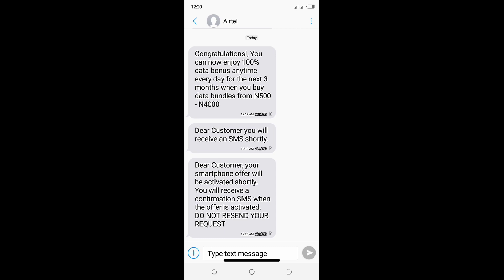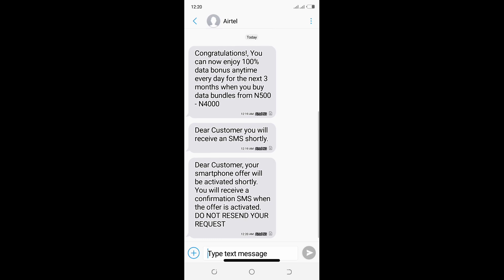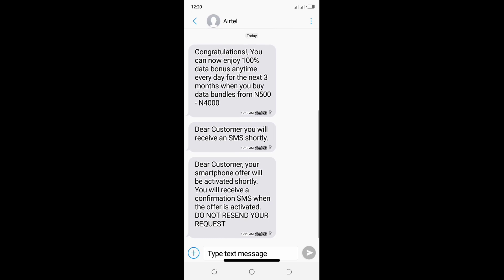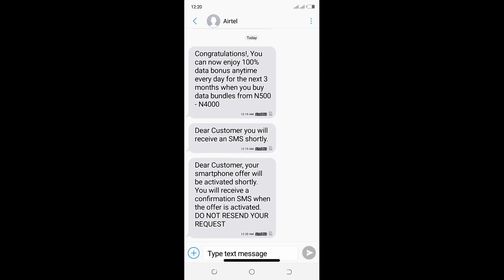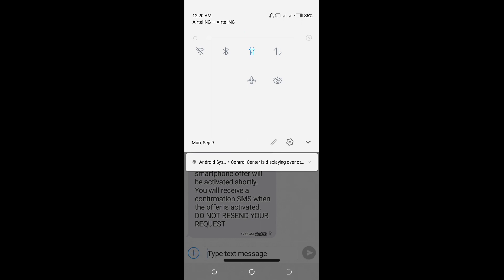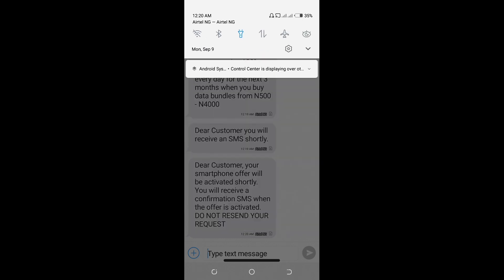Some minutes after, another message is sent. Dear customer, your smartphone offer will be activated shortly. You will see the confirmation SMS when the offer is activated. Do not resend your request. Please mind you, follow the procedure and do not resend your request.